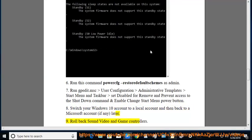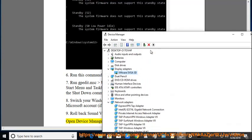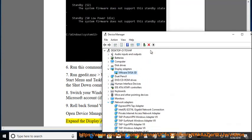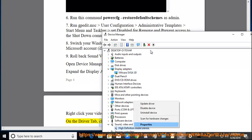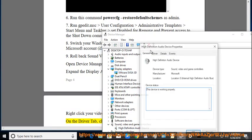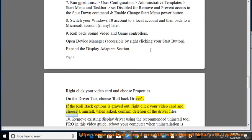Tip 9: Rollback Sound, Video, and Game Controllers. Open Device Manager by right-clicking your Start button. Expand the Display Adapters section, right-click your video card and choose Properties. On the Driver tab, choose Rollback Driver. If the rollback option is grayed out, right-click your video card and choose Uninstall, then confirm deletion of the driver files.